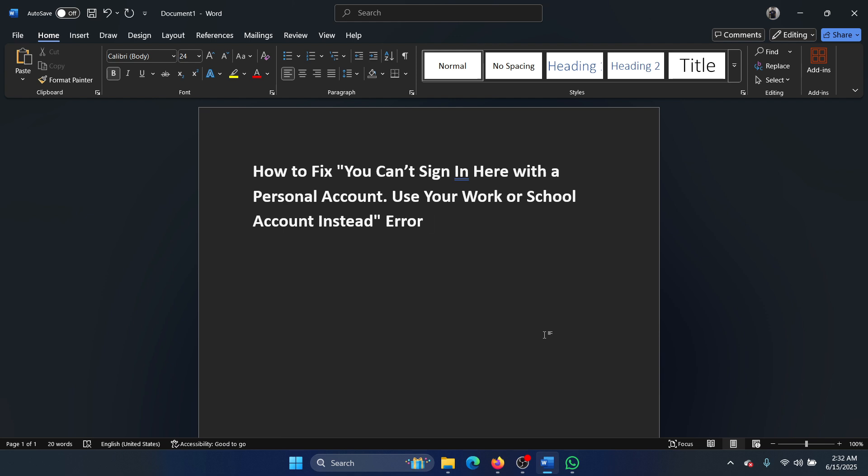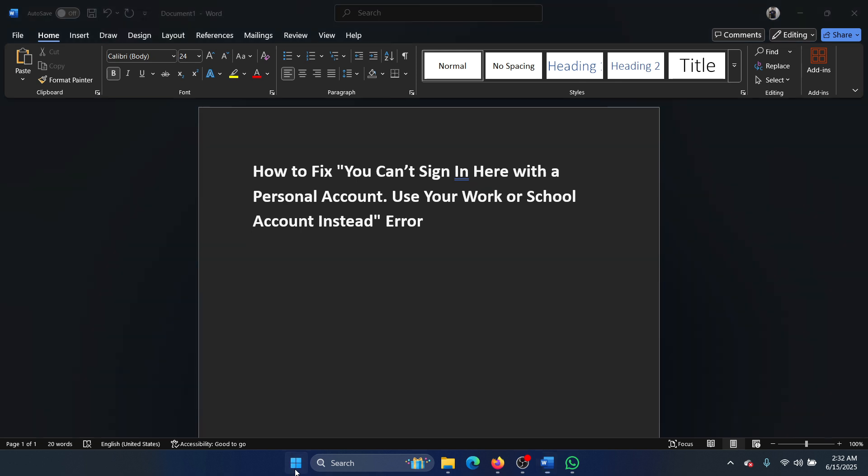But if it is a home computer, or if it was a work computer that has become a home computer, then here's what you can do: right-click on the start button...